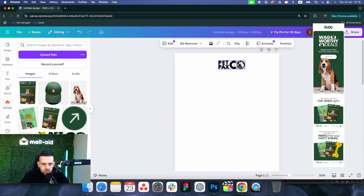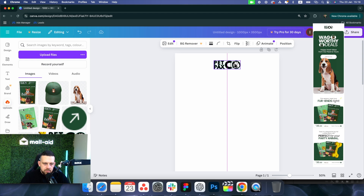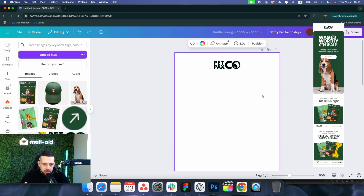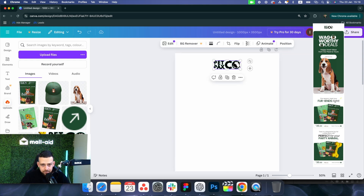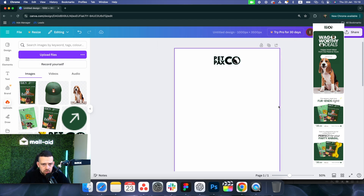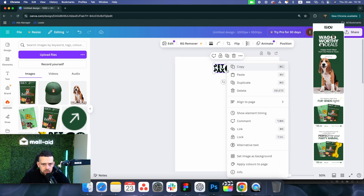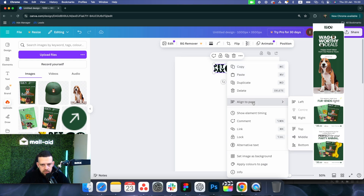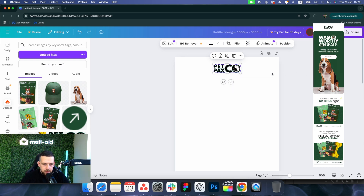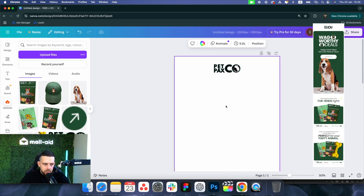When you move the logo, you can see a line appear — this means it's centered. When you left-click the mouse it is centered. You can also right-click and then choose to align to the page to be sure.